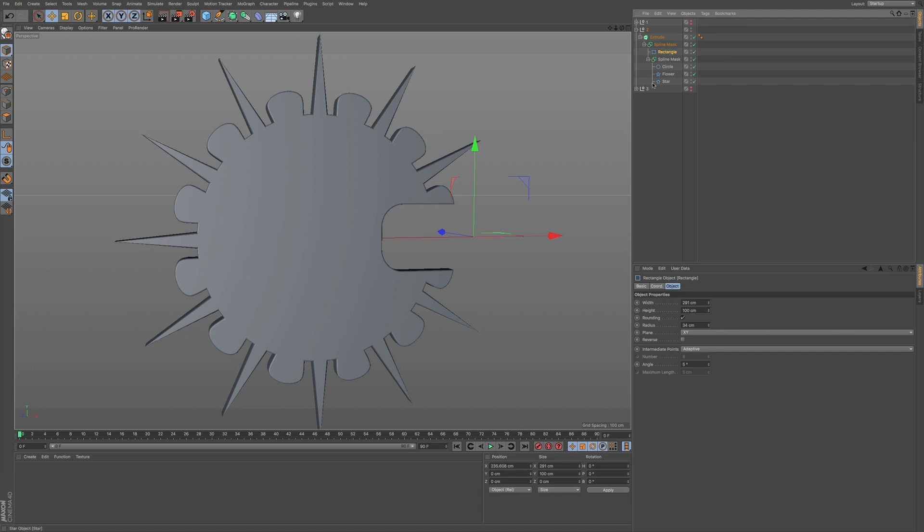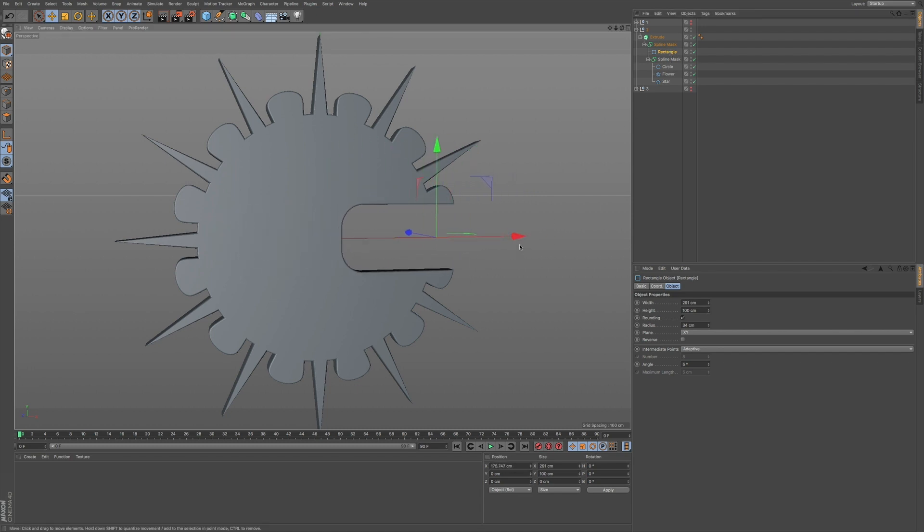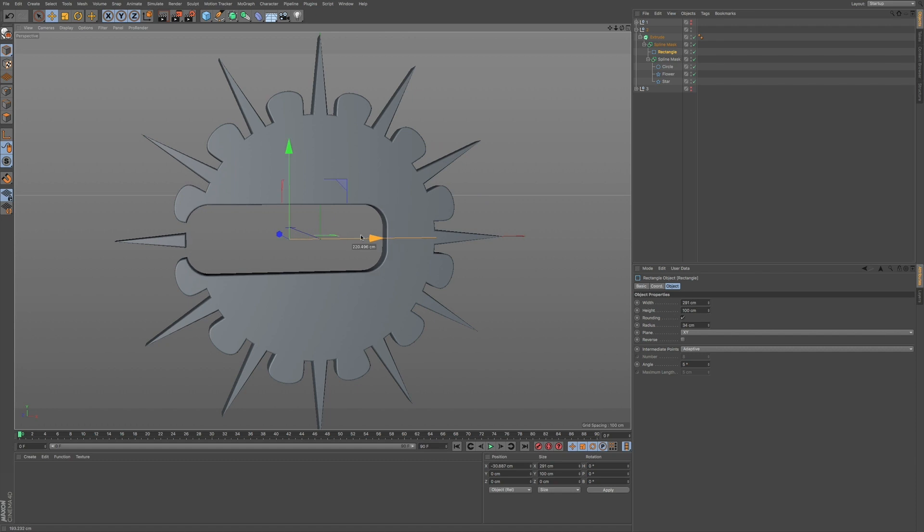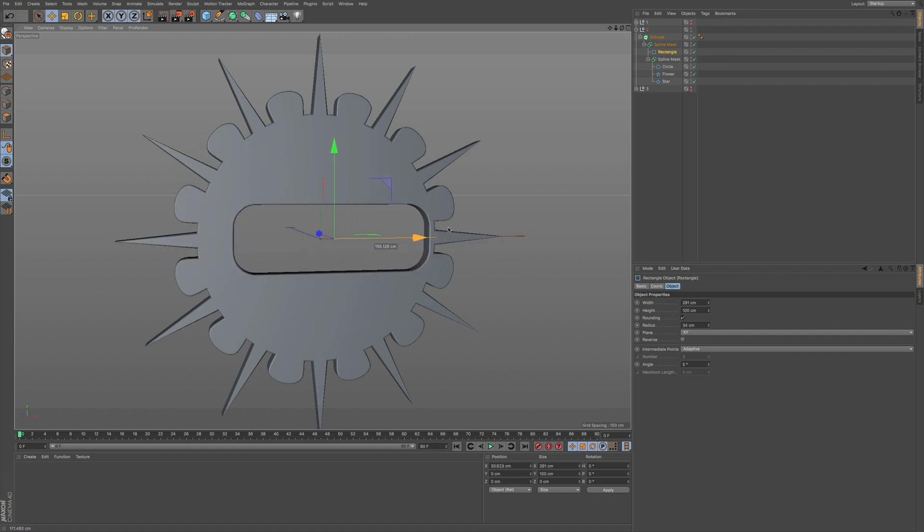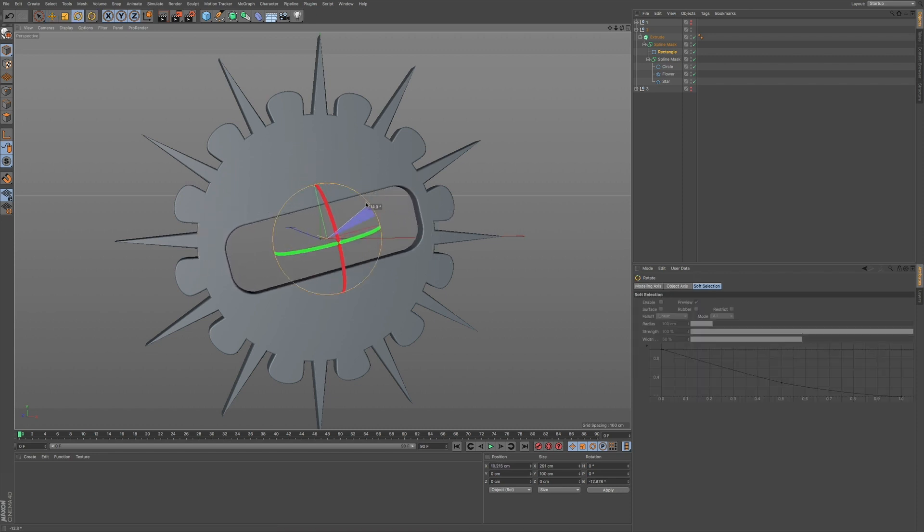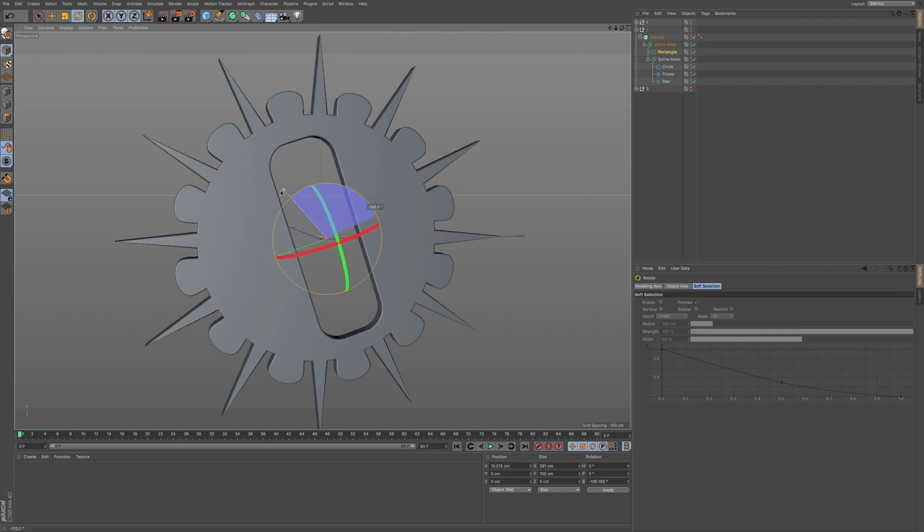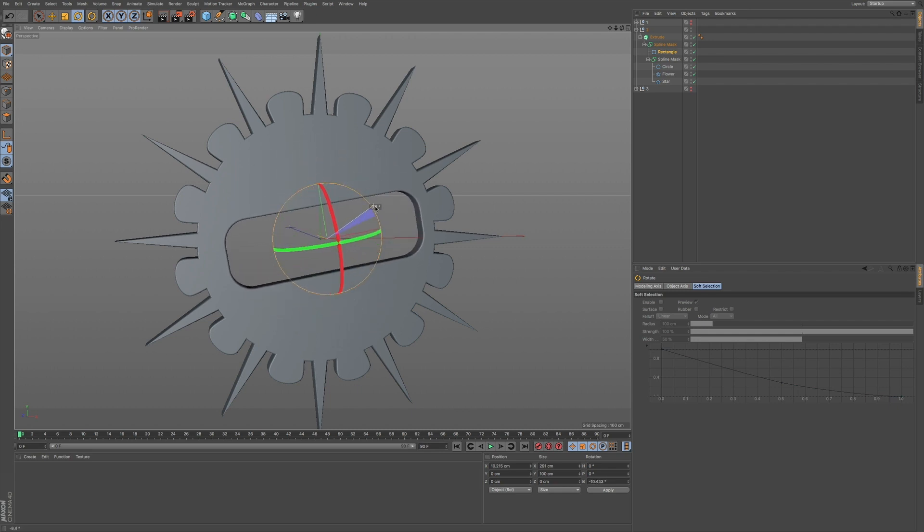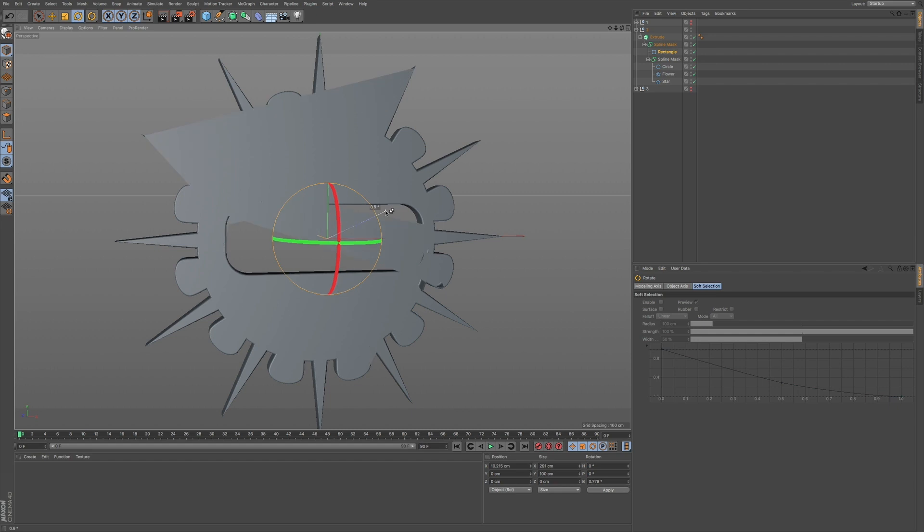But if I go back to my rectangle, again, this is all parametric so I can slide this through and make some interesting designs or animations. And I can also rotate this object, this rectangle, depending on what result that I want to have.